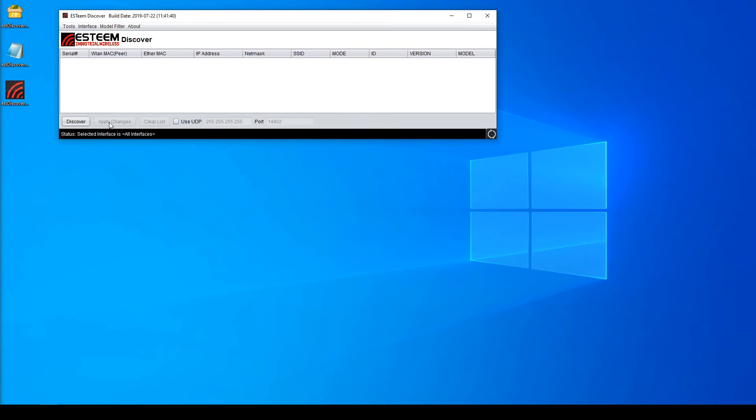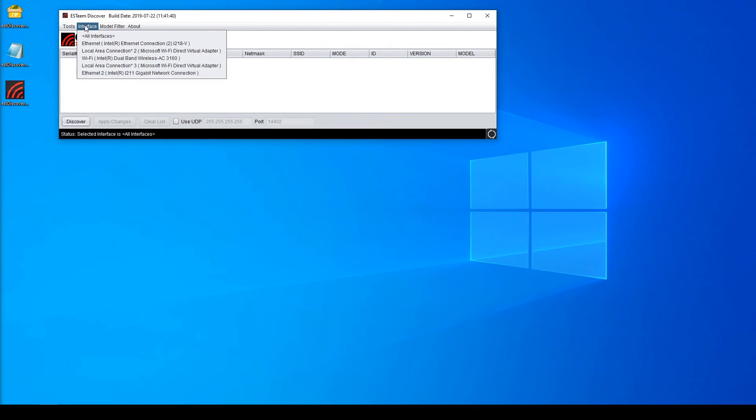If you are having issues discovering radios, check the Interfaces tab at the top. If there are no other options than 'All Interfaces,' Npcap did not install correctly. Try reinstalling Npcap or rebooting your machine.